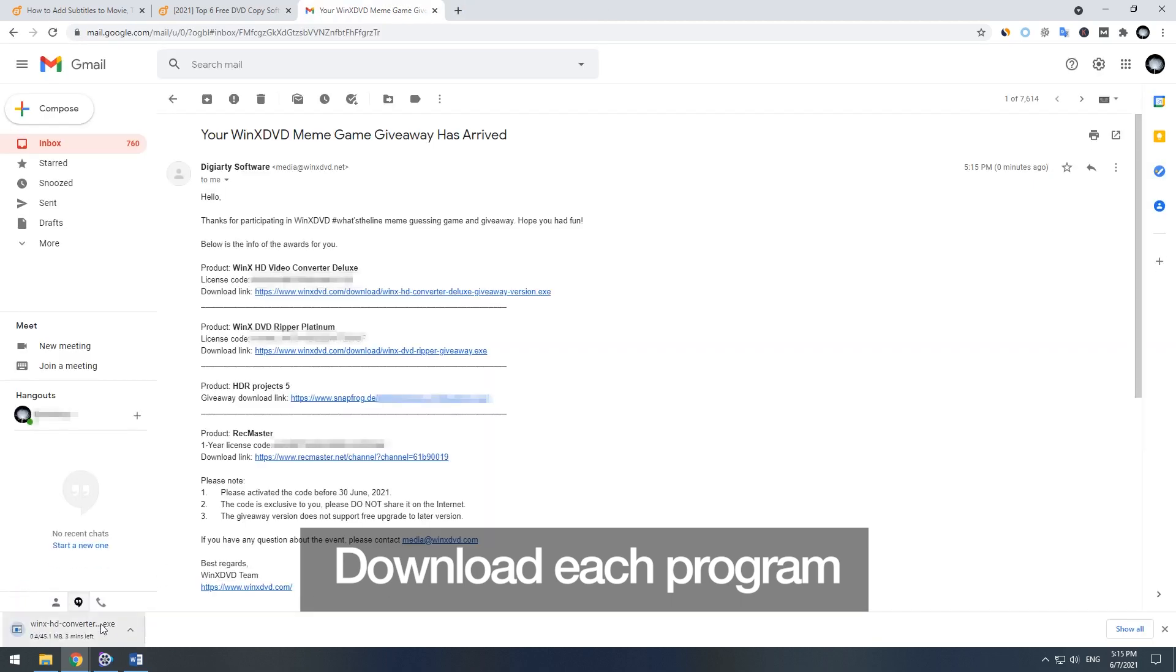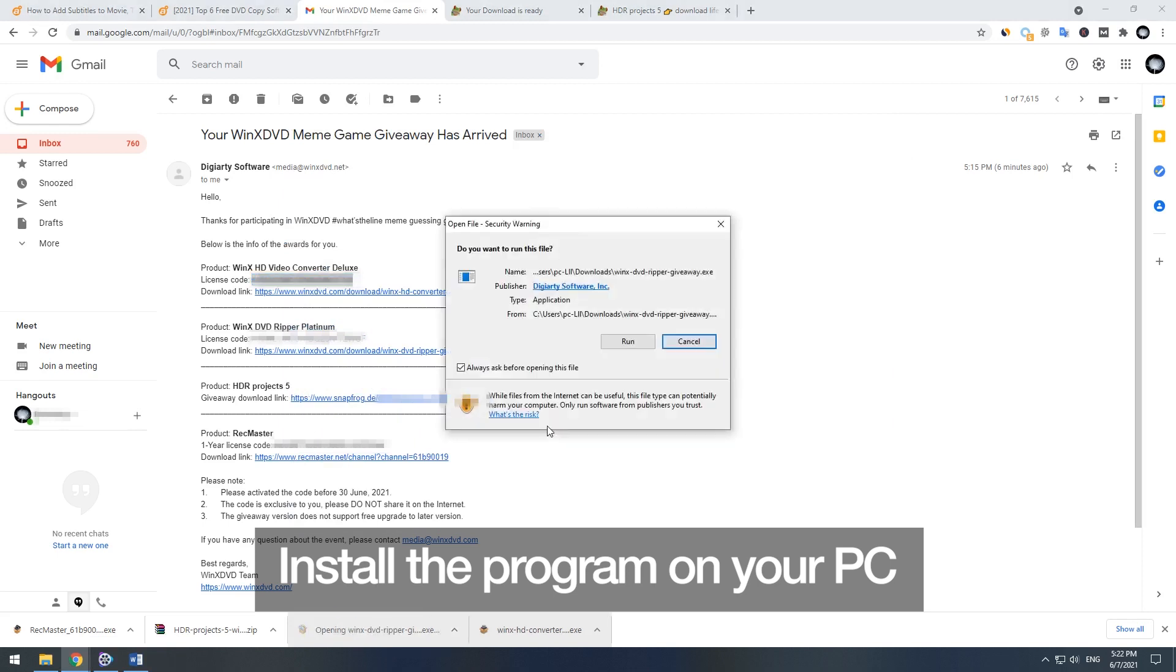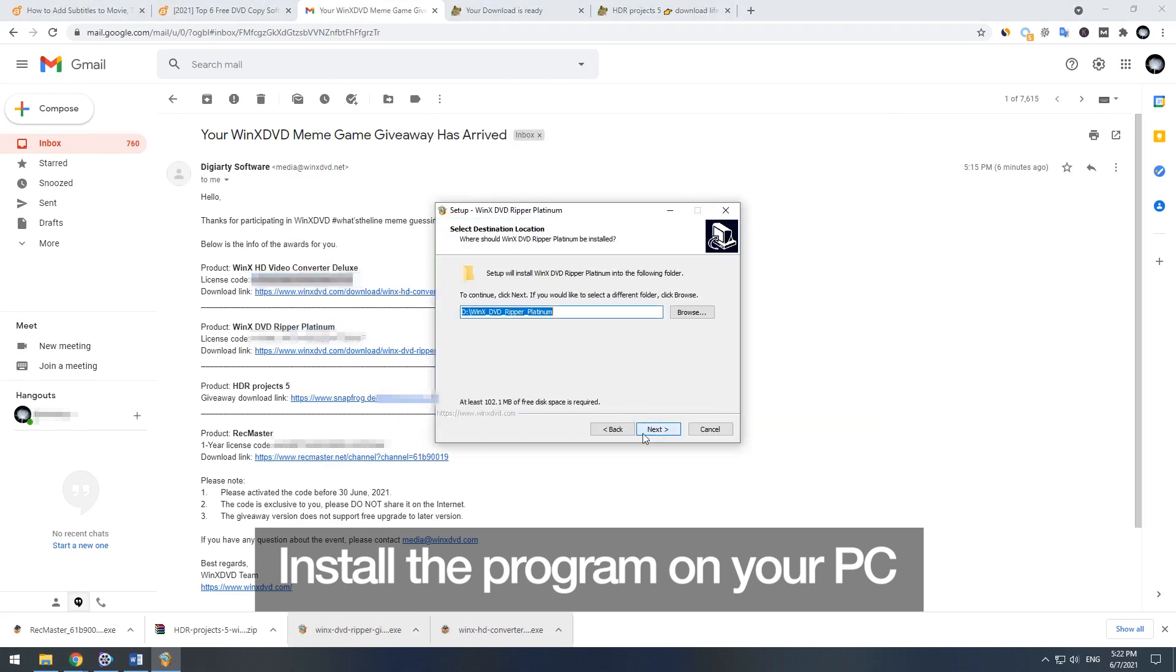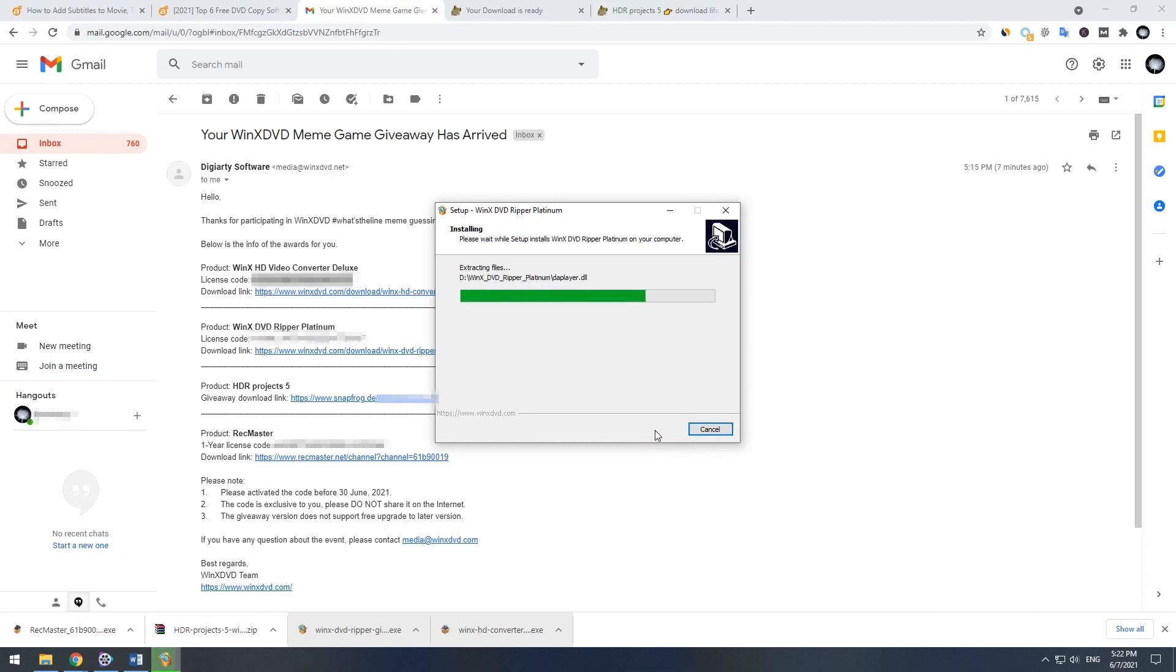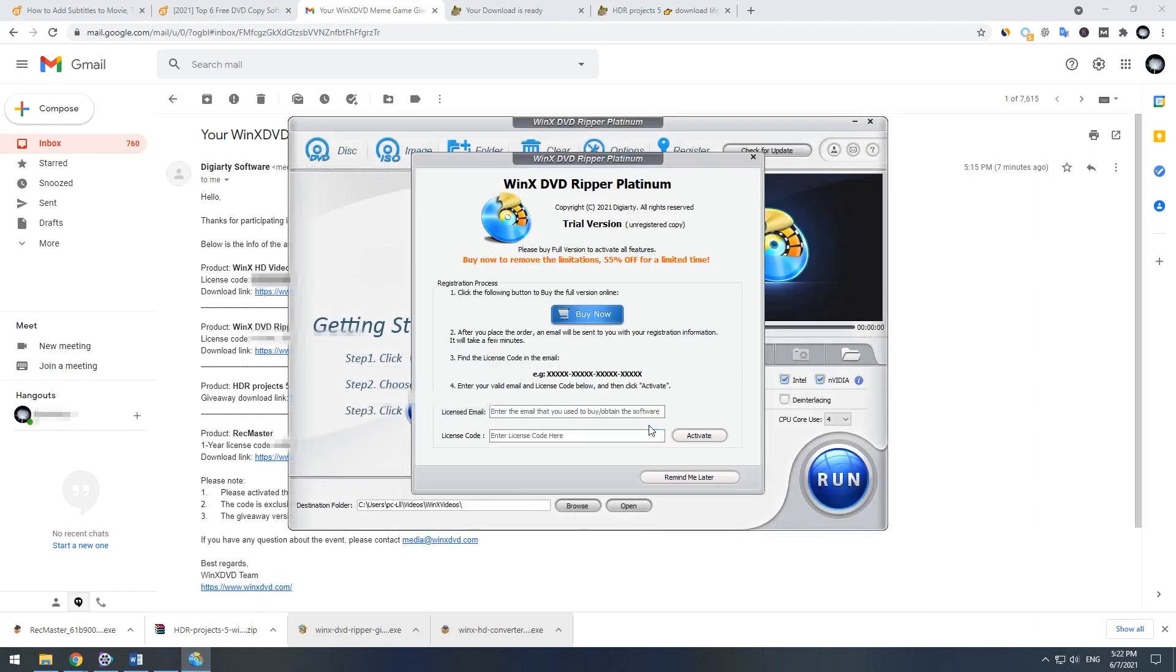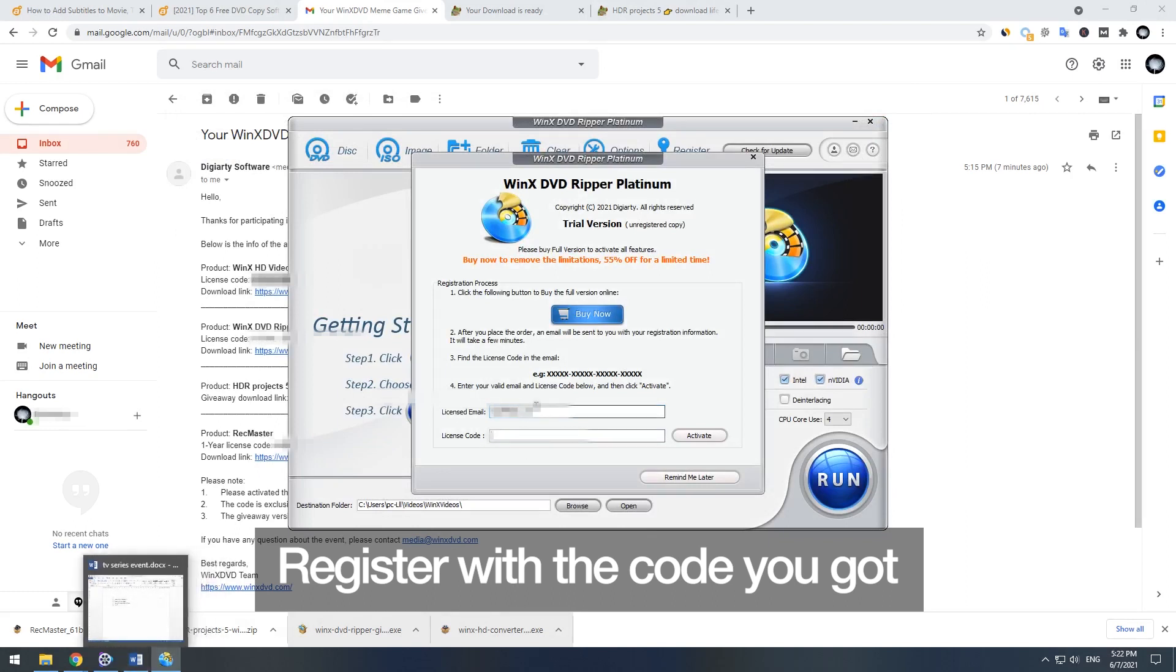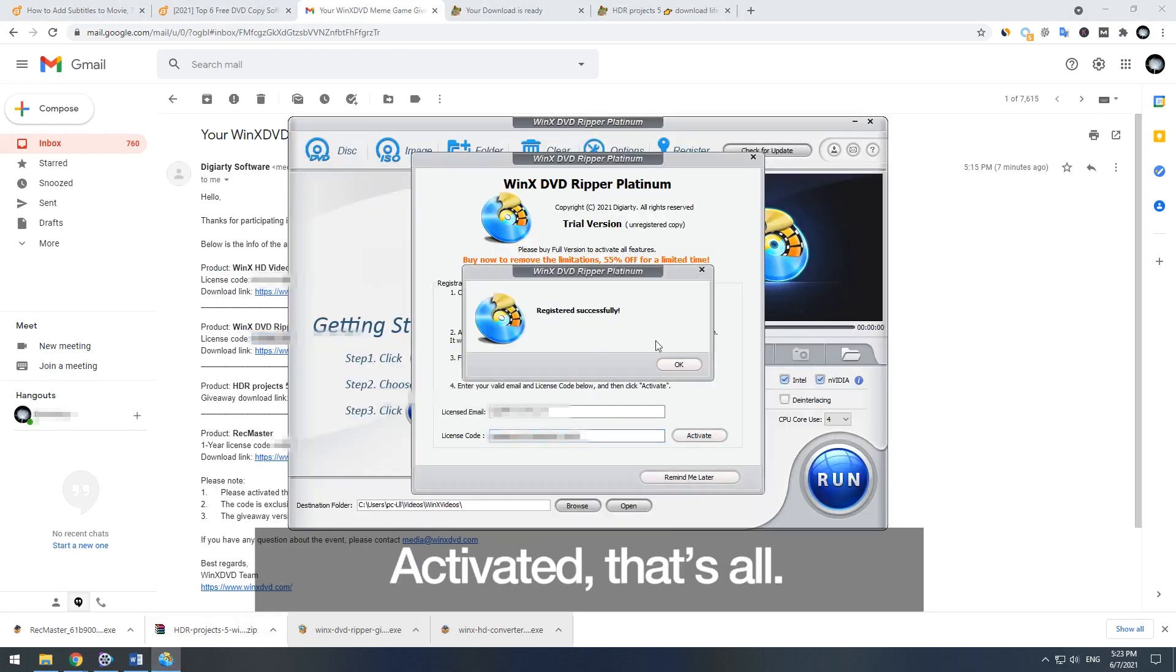Download each product with the link and install on a computer. Register with the code you've got, then click activate. That's all.